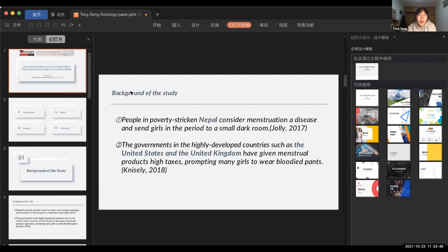My objective is to show that menstruation has never been just a female problem — it is a heightened misconception that society has avoided. I combine technology with gender in my study because technology has become more advanced and is playing an increasingly important role in our lives. My main ideas are divided into three parts: construction, deconstruction, and reconstruction of the female body.